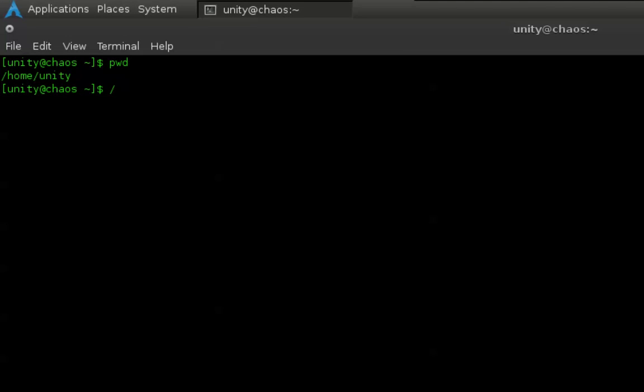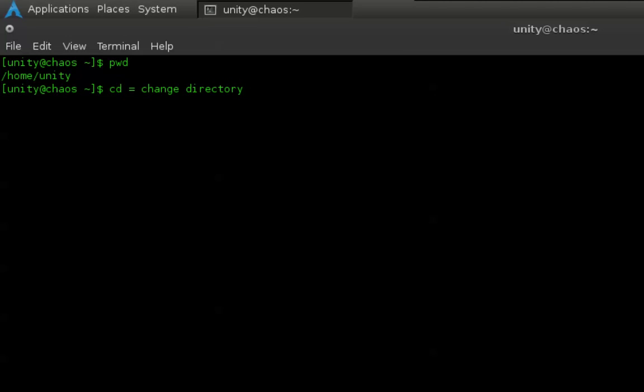Our first question: how do you change directories? That's fairly simple. The command is cd. You type cd, then you enter the directory after it. The easy way to remember why it's cd—it stands for change directory. CD, change directory. It's fairly simple, fairly straightforward.